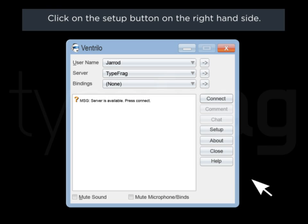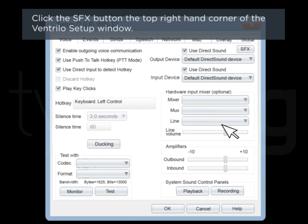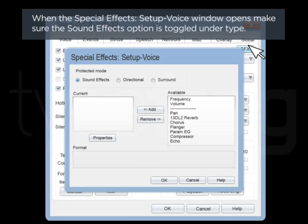Click on the Setup button on the right-hand side. Once in Setup, make sure Enable Direct Sound is checkmarked. Click the Sound Effects button at the top right-hand corner of the Ventrillo Setup window. When the Special Effects Setup Voice window opens, make sure the Sound Effects option is toggled under Type.